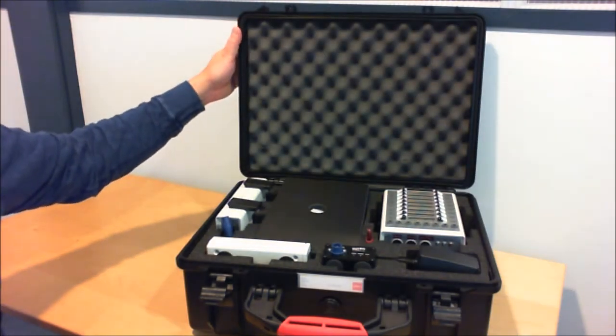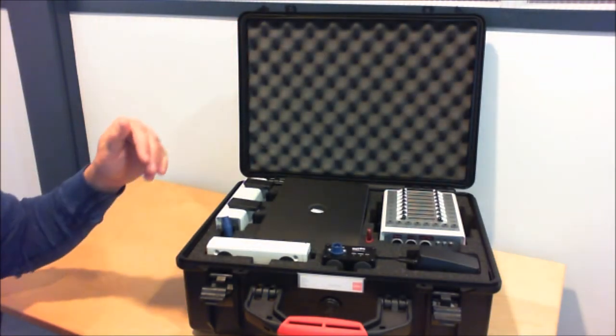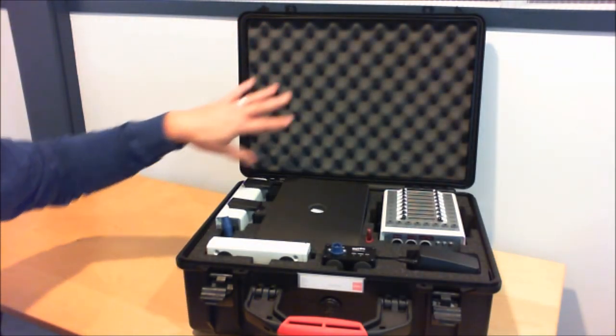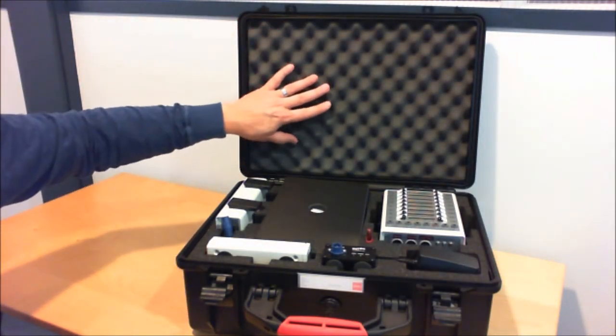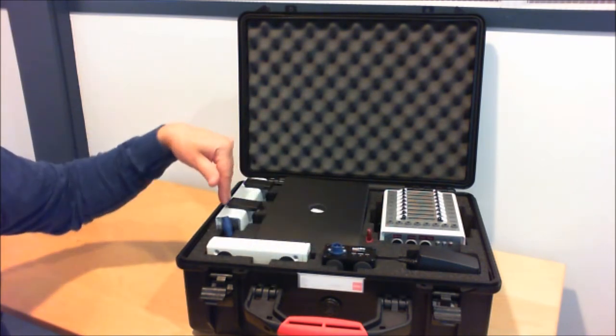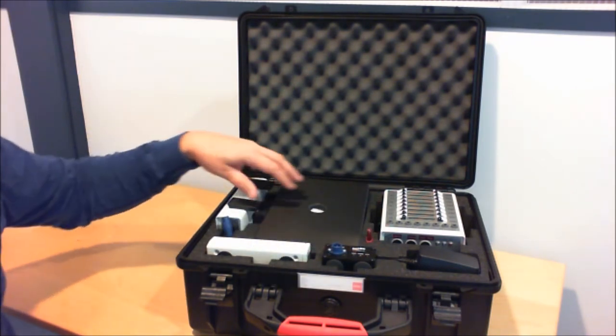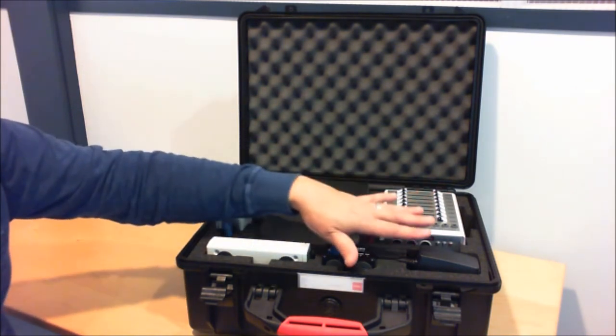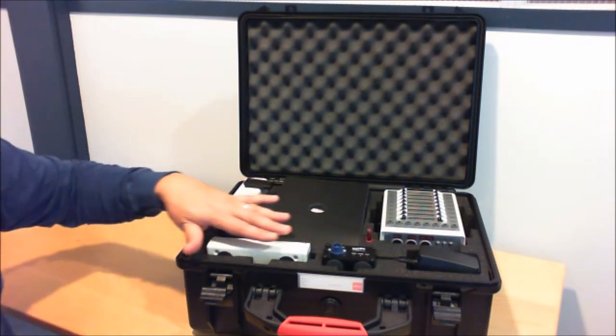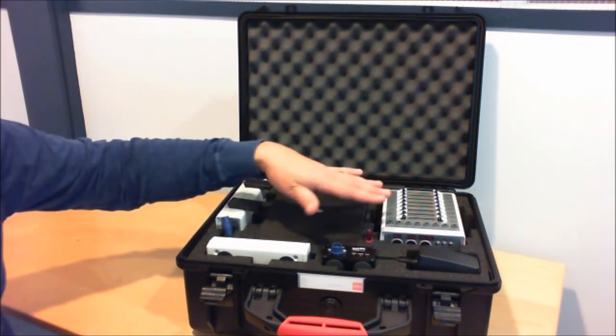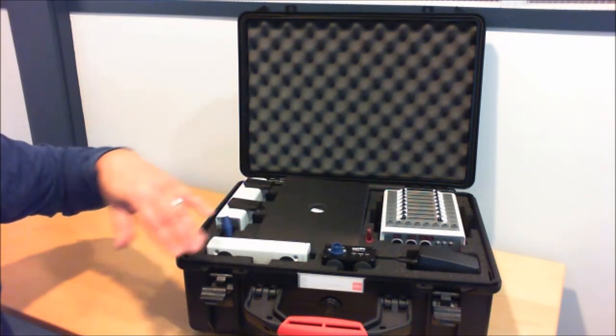The interior of the case is completely lined in foam. The top is corrugated and the bottom is a custom cut piece of foam. You'll see that each item that's part of the system has a place in the case.